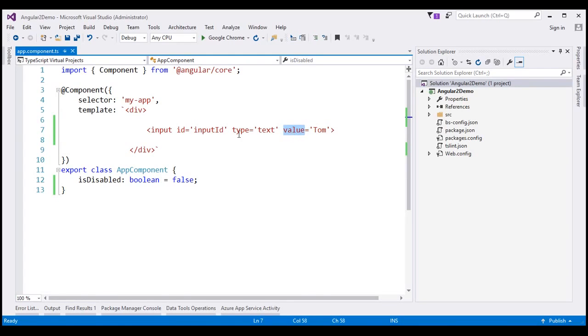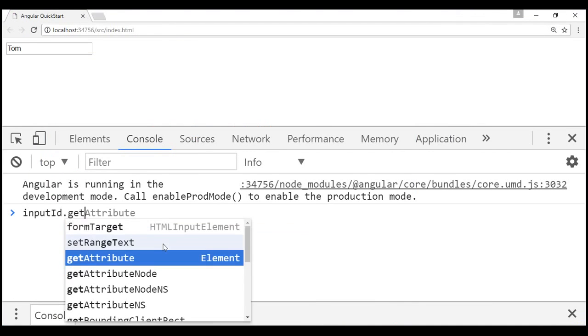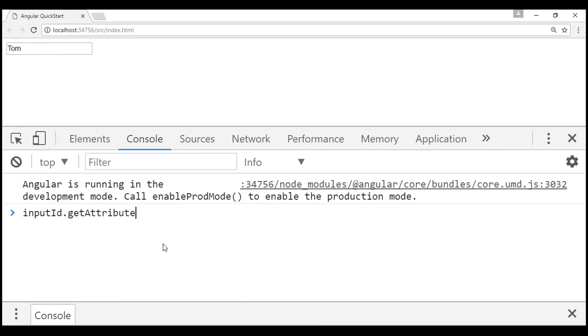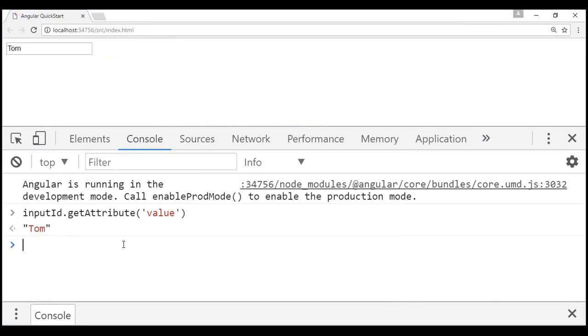Now what we want to do is retrieve the value of this input element's value attribute. To do that, we are going to make use of this ID of the input element which is input ID. So within the console, we are going to use the get attribute method to get the value of the attribute value. You remember we have initialized the value attribute to DOM and that's what we see right here. So this is the value of the attribute value.